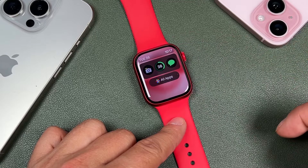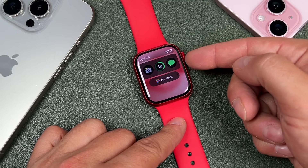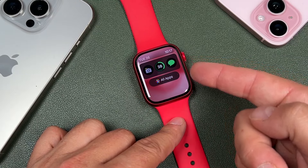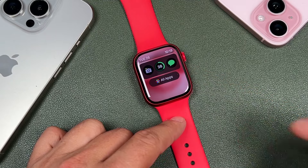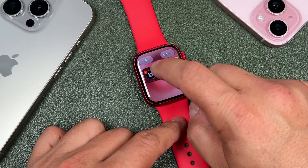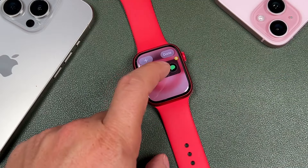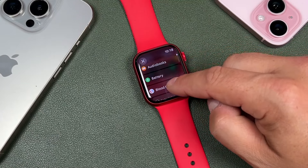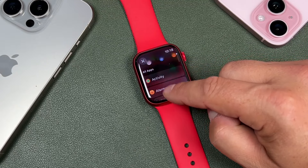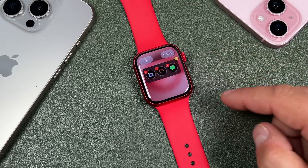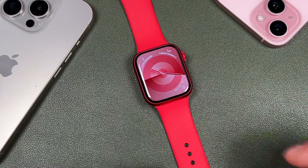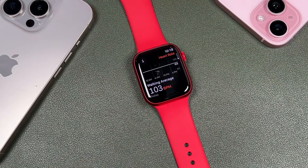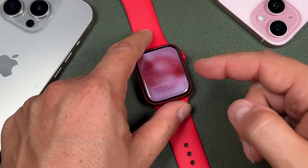My favorite part of the widget library is the section where you can add custom applications. You can see I have a camera, messages, and battery percentage. You can customize this by tapping and holding, then tapping the minus on what's pre-installed, and tapping the plus to choose from all available apps. So if you wanted quick access to your heart rate monitor, you could add that in. Anytime you want to use those quick apps, just swipe up, bring up your widgets, and tap to open that monitor.